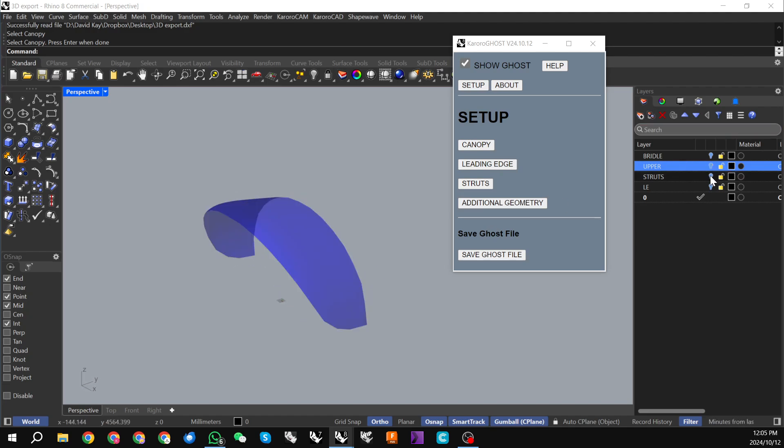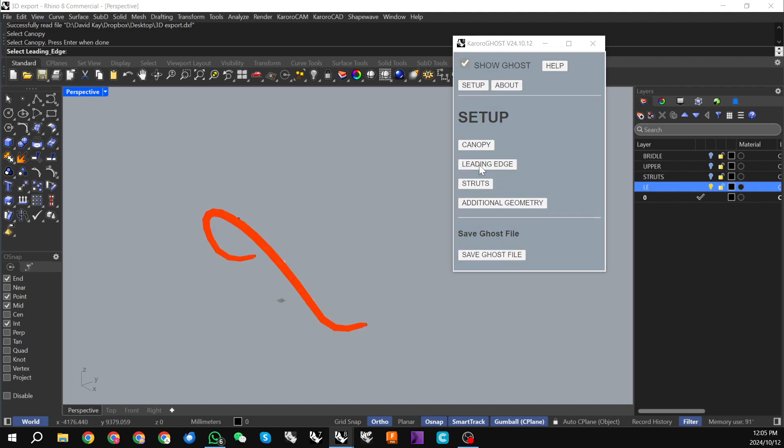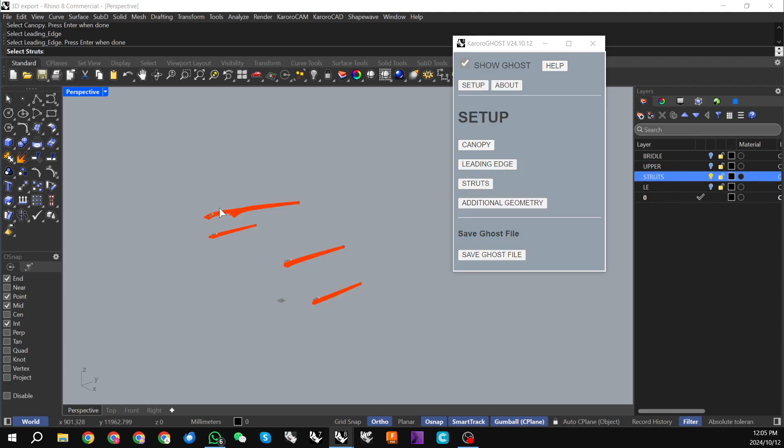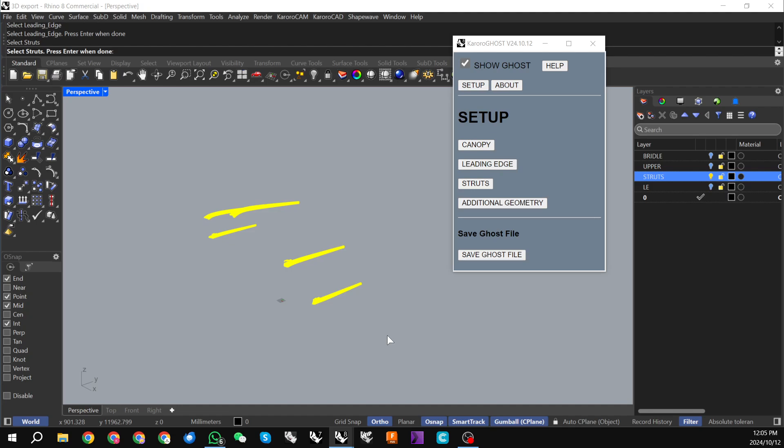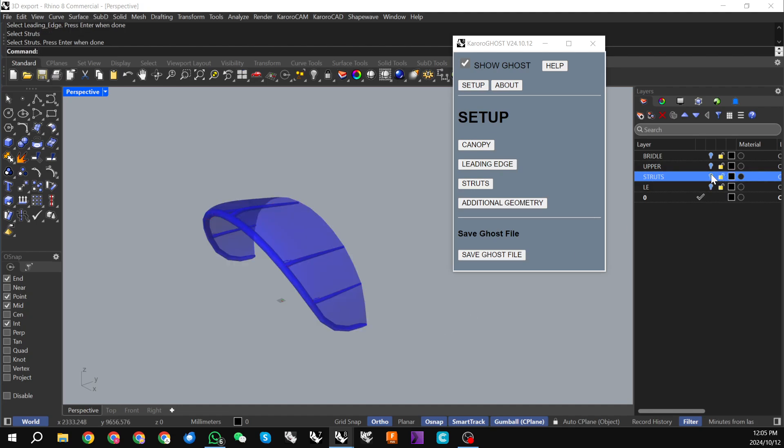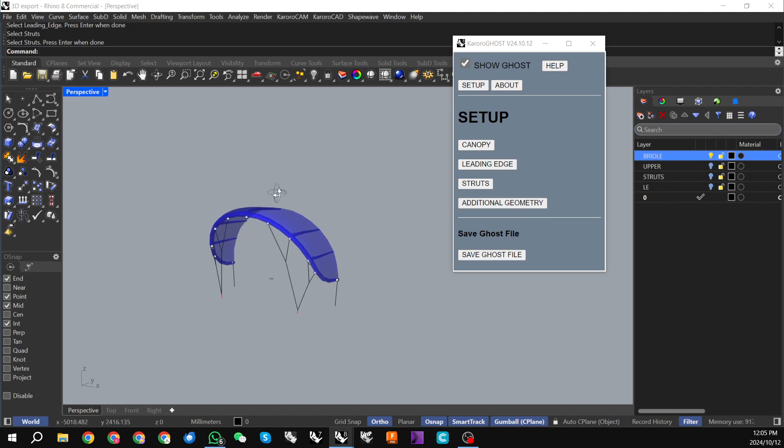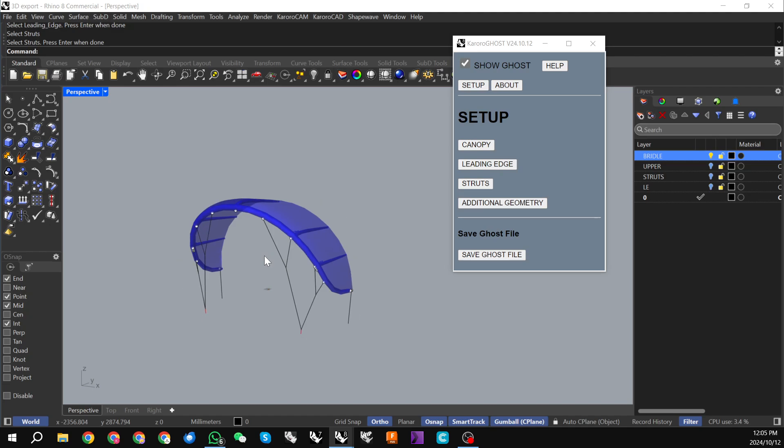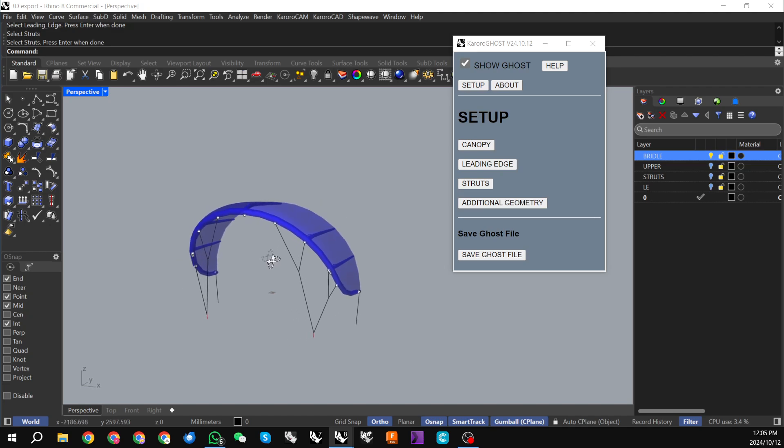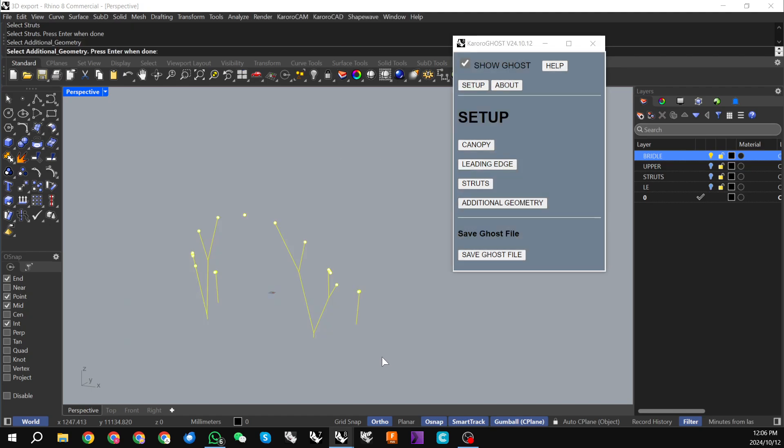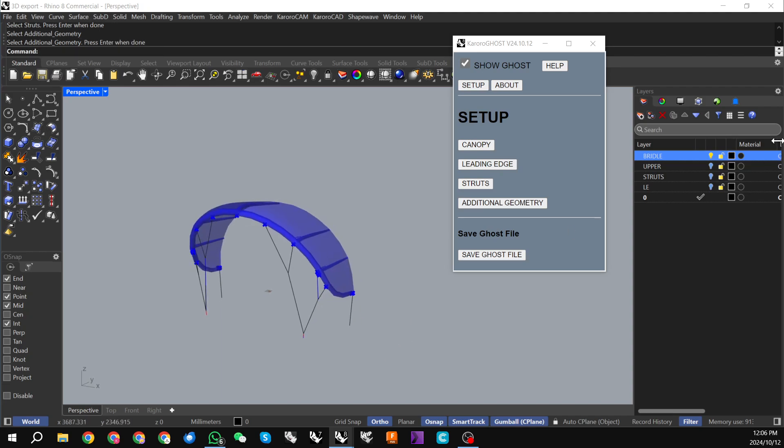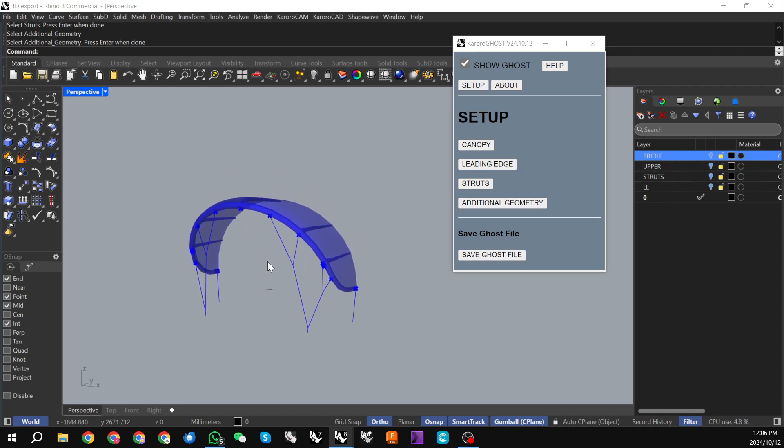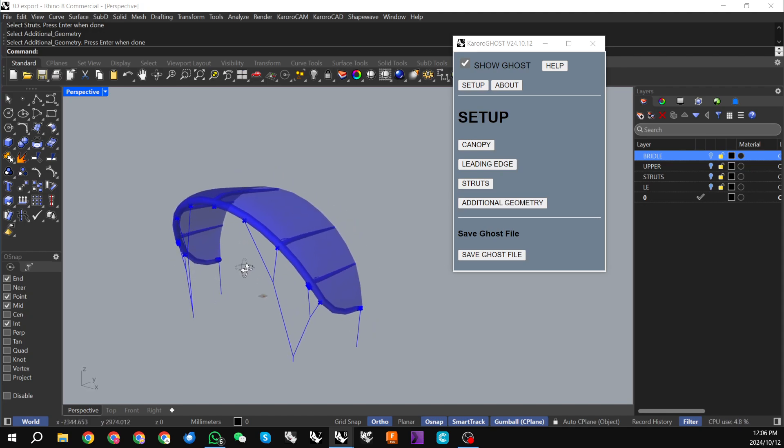I'm going to do the same for the leading edge and struts. And finally, there's this additional geometry which in this case I want to bring in the bridle. For a wing, this would be say your handles and handle point locations. So you have that in the ghost file. So I'm just clicking the additional geometry, selecting those items, and they're all now ready to export as a ghost file.